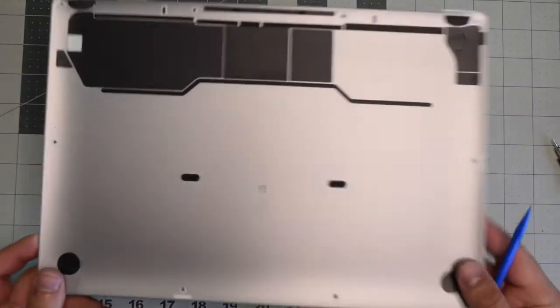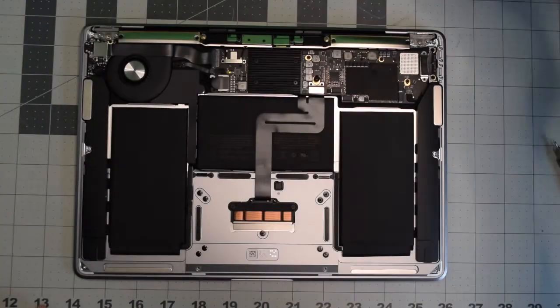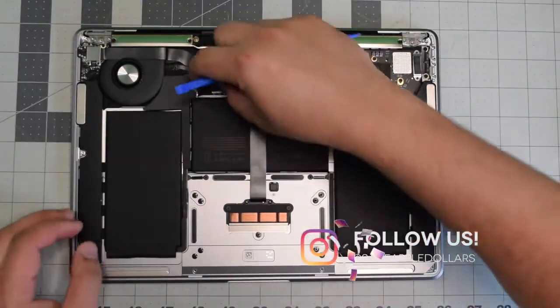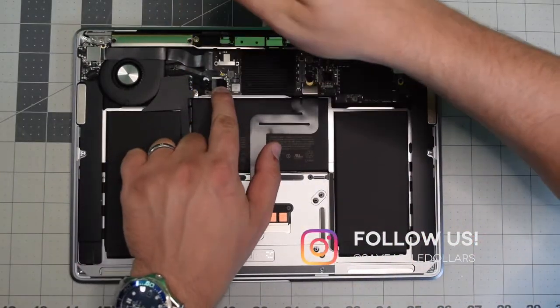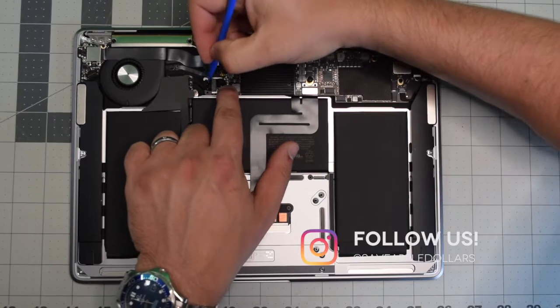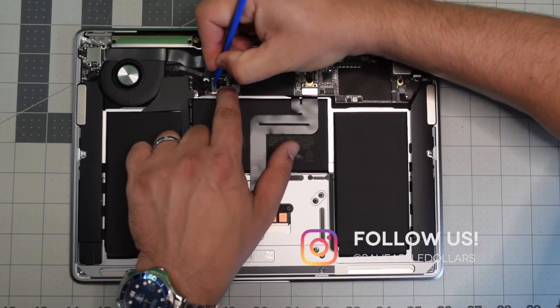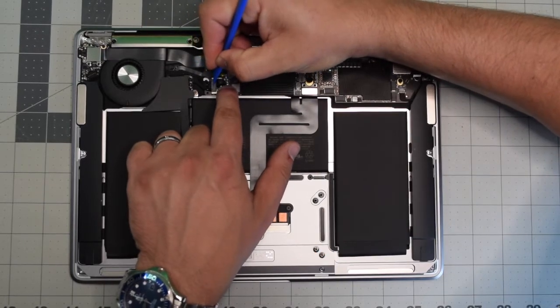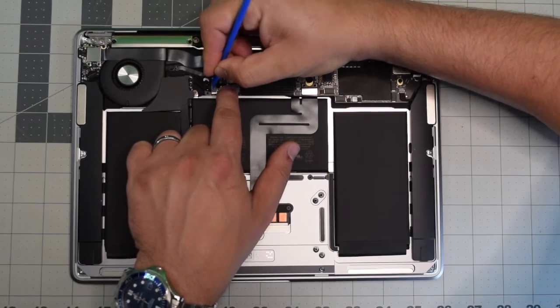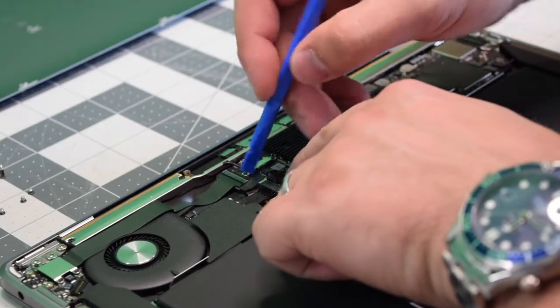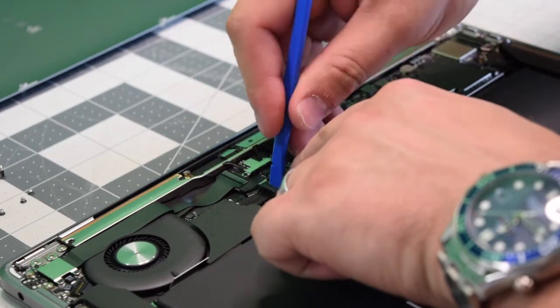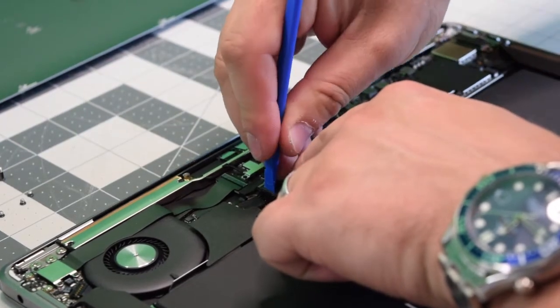Before we proceed we need to pull the power on the battery. Go ahead and locate the battery connection, and with a plastic tool gently pry in and push it out of its socket.